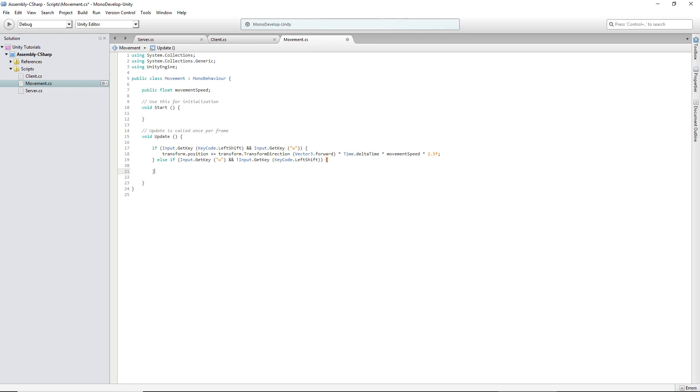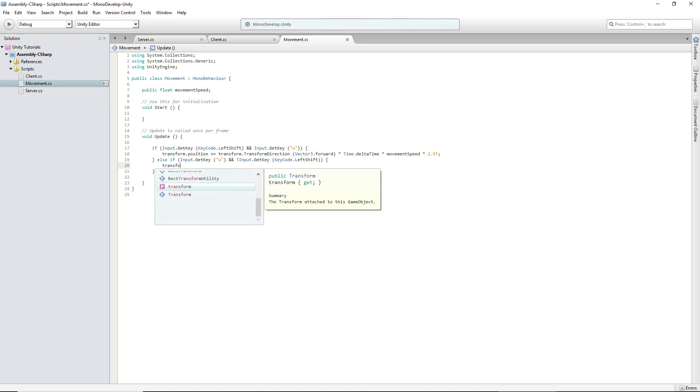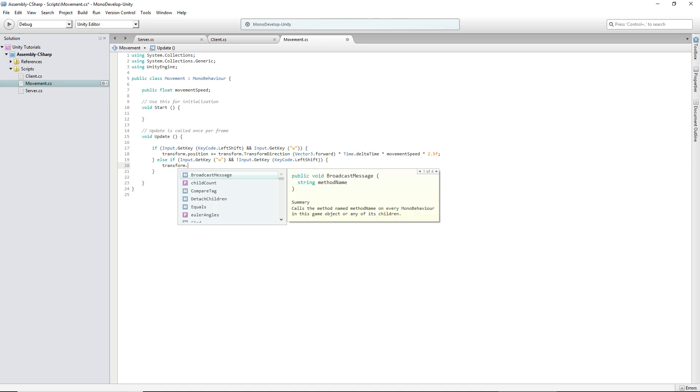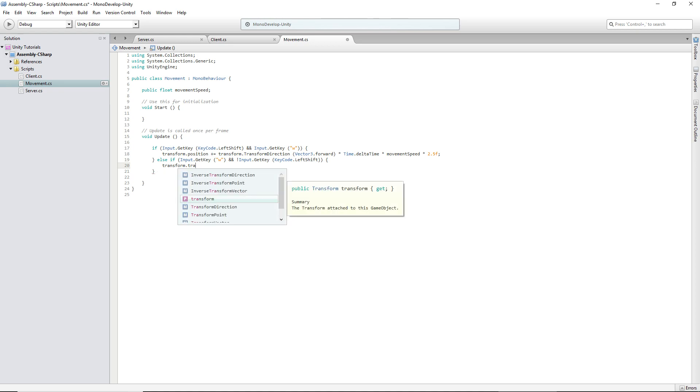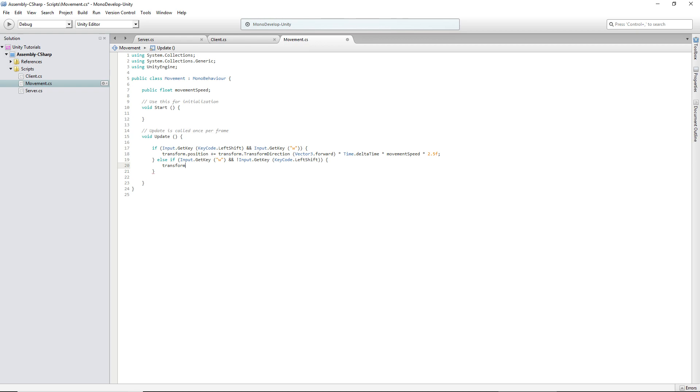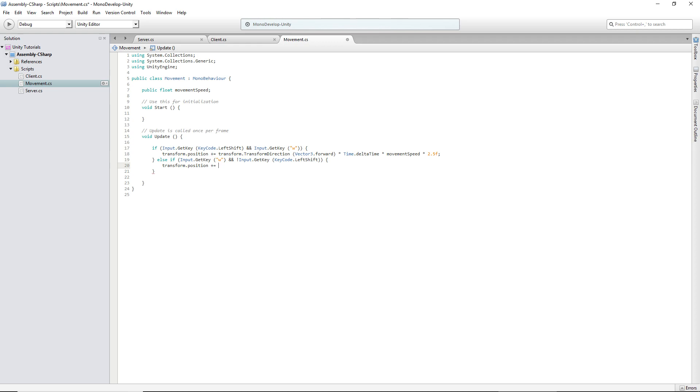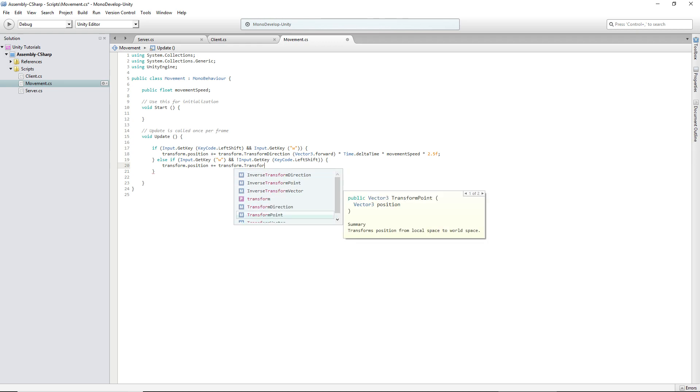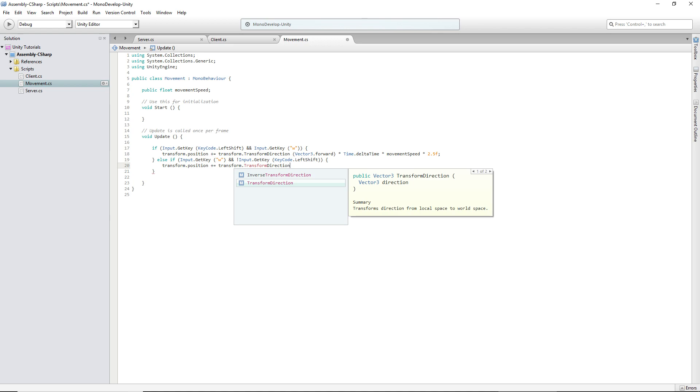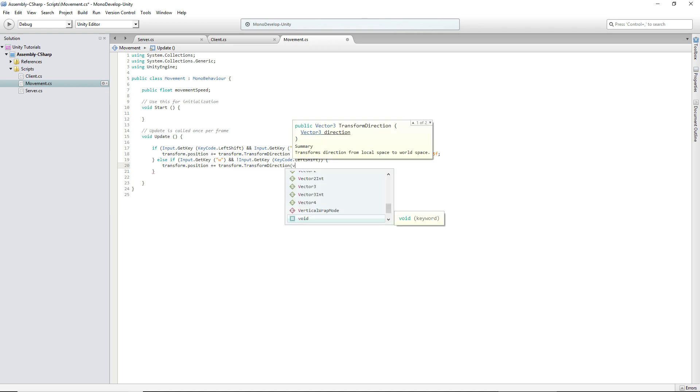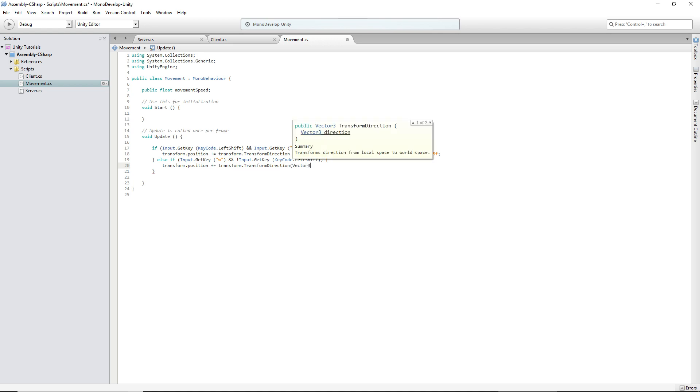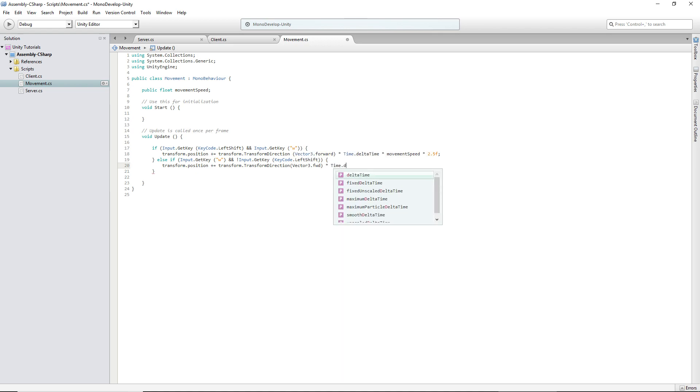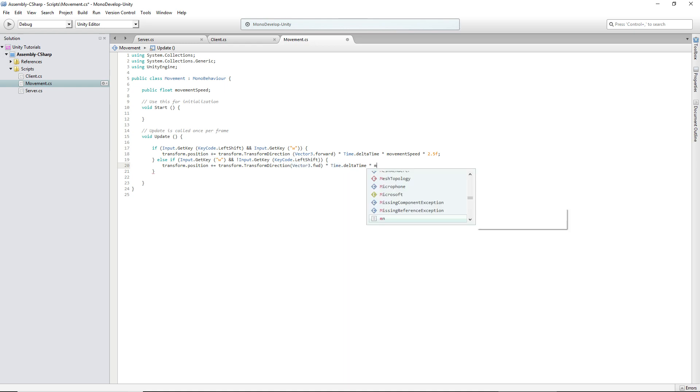So if it happens to be stupid and not see that you have both of these keys and then run the next line of code, it will not, no it won't run because it's not true. Transform.position plus equals transform.TransformDirection Vector3.forward times time.deltaTime times movement speed.